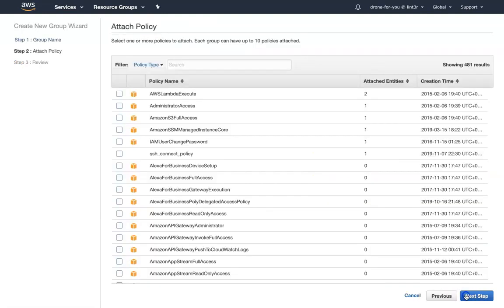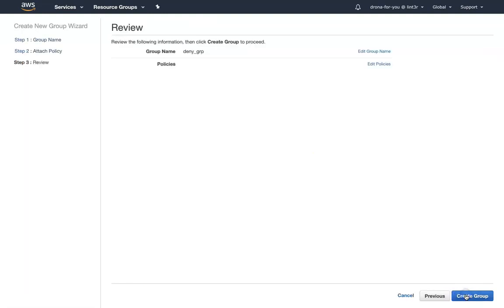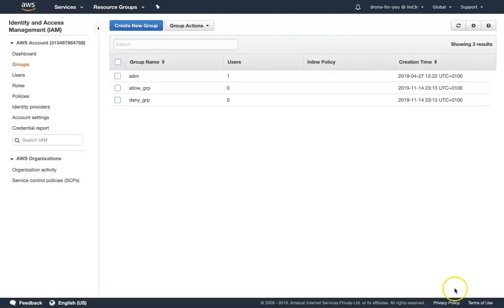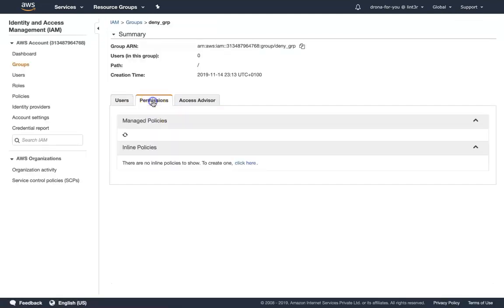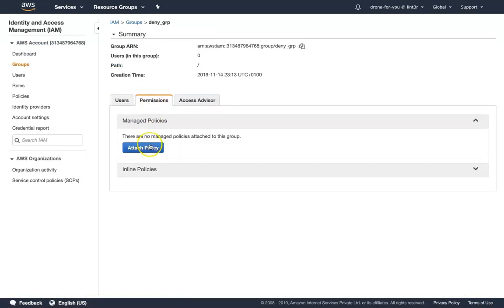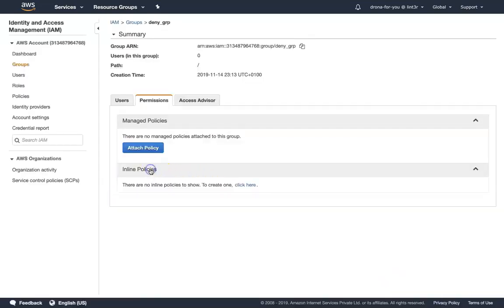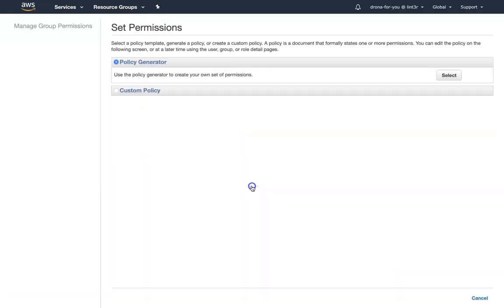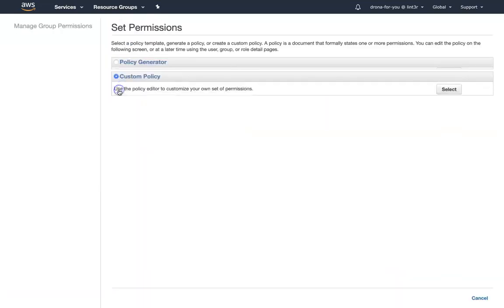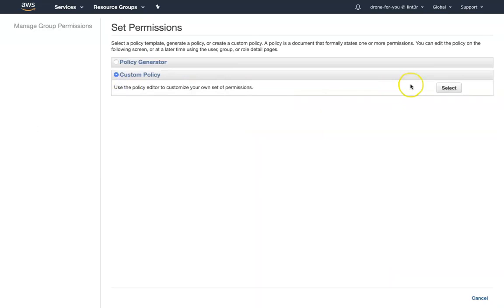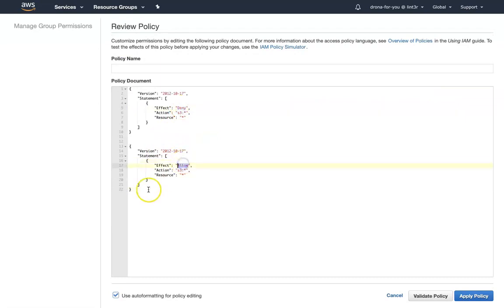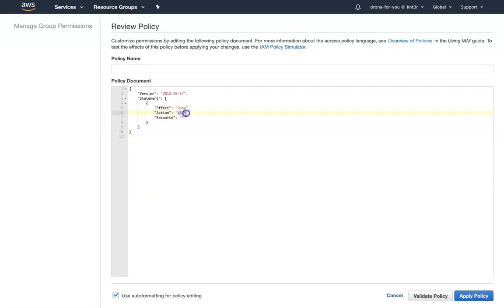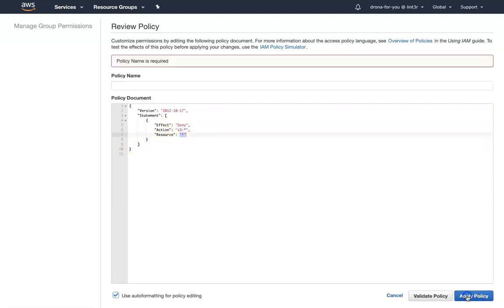So basically here there is no default deny policy, so we are going to write a custom policy for this group. I'm just going to open this up and go to permissions. What we can do is an inline policy here. I'm just going to paste a custom policy here. So you can see here the two policies—the first one is deny and the second one is allow. I'm just going to remove this allow here. I'm just going to say deny for all S3 actions and for all S3 buckets. So I'm just going to apply this policy and give a name.